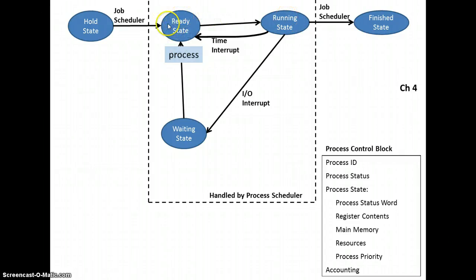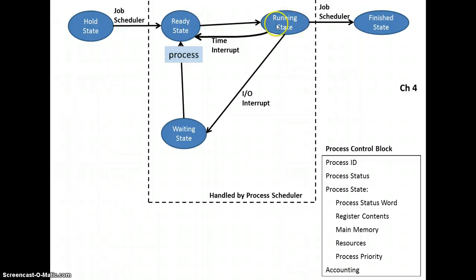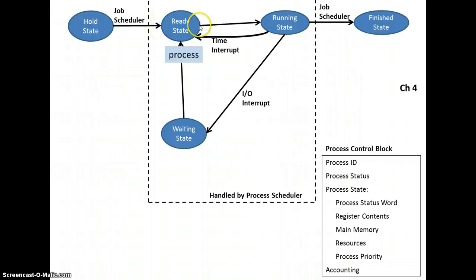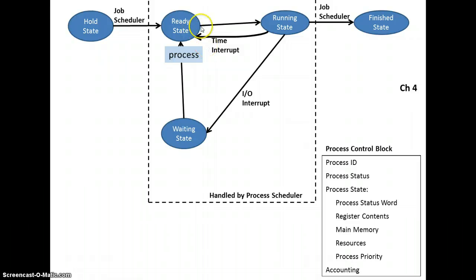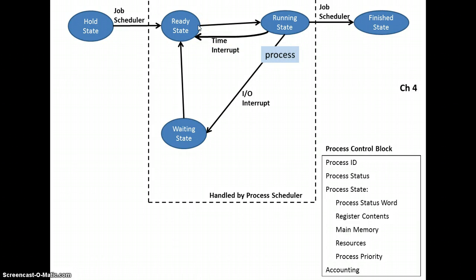So what will happen is, as we have multiple processes in the ready state, the first one comes out, it goes to the running state. When it's out of time, it kicks back to the end of the ready queue. Then the front of the ready queue gets brought out. It runs for a period of time. It gets back to the end of the ready queue. Eventually, the process that we just had previously is now in the front, and now it goes back into the running state.